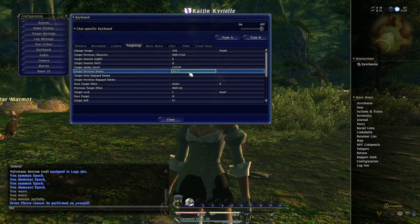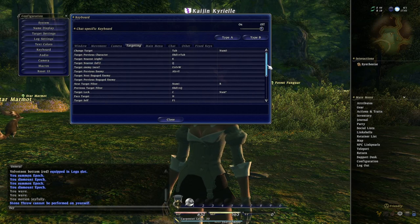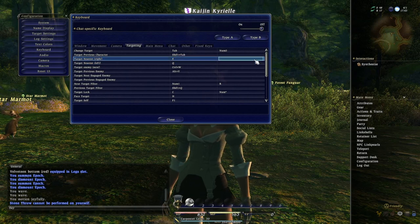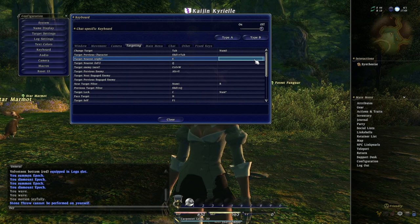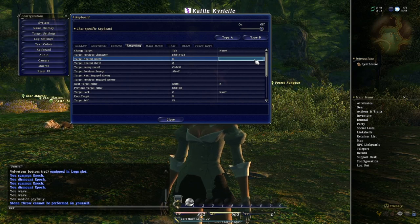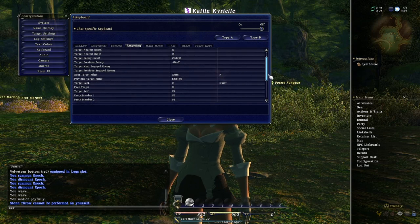The game does have a couple different modes you can use to make it bearable, and it works fine for me now — but it took a while to get there. In the normal Type A keyboard setup, it has you move with WASD and change targets with your arrow keys. I don't like that because I want to use the arrow keys for moving my camera, just like FF11, with my thumb on those keys spinning the camera and my fingers on the numpad to move forward and backward.